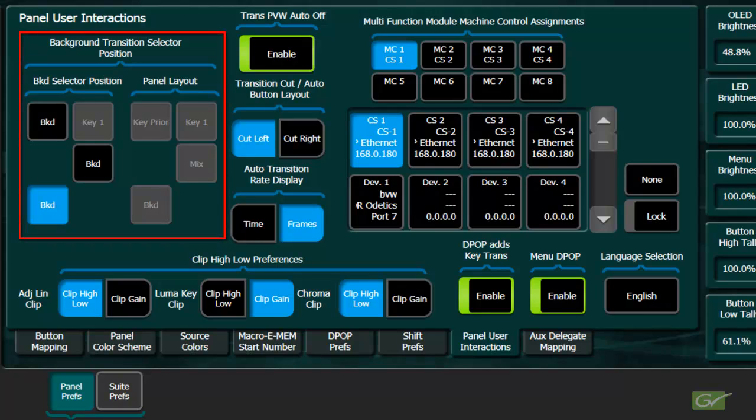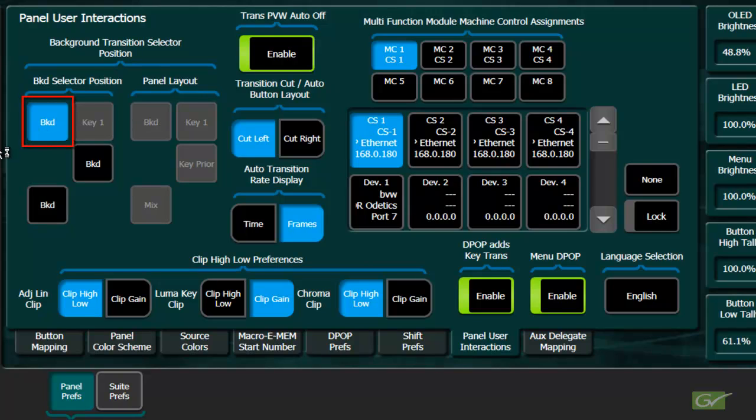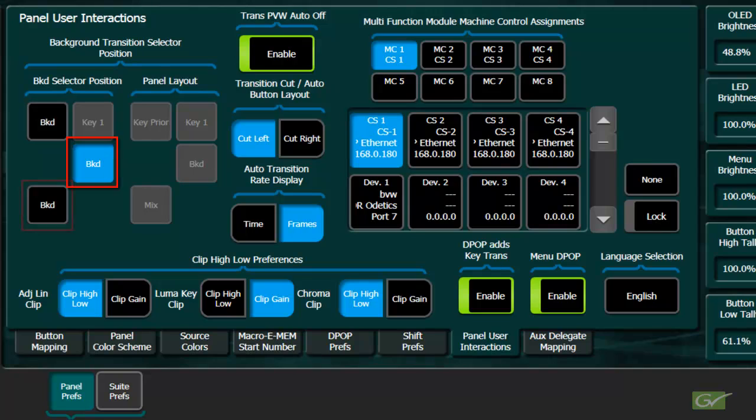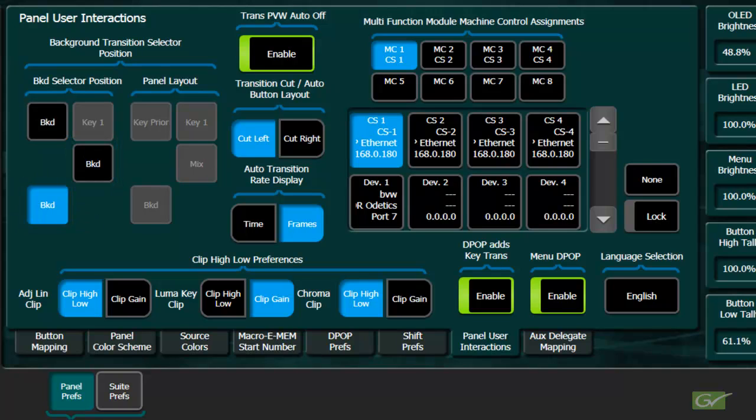There are also other selections available for the transition panel in the panel user interactions page. First, there is a choice for the position of the background button. Three positions are available. Top left next to key 1, below key 1, or in the bottom left position. These positions were used on previous Grass Valley switchers and this allows an operator to set the position of the background button as desired.